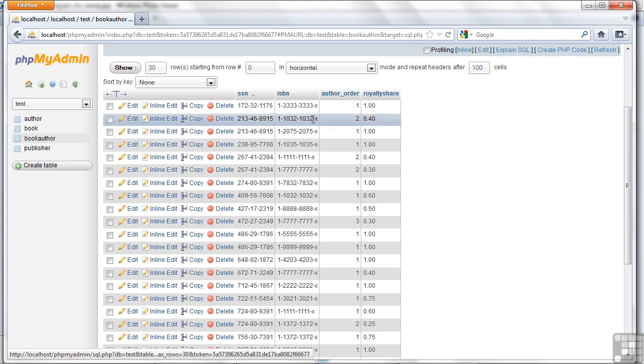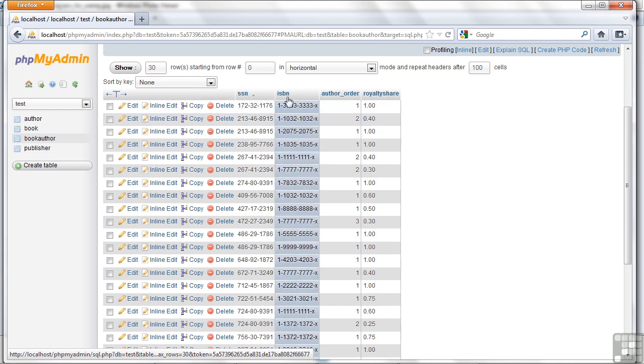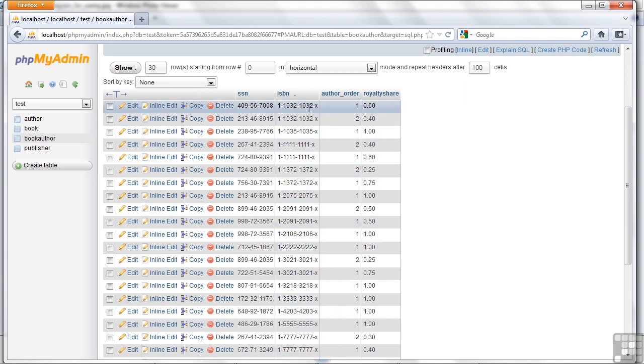I've got this author, and I've got him here twice. He wrote this book, and he was author number two on that book. And he wrote this book, and he was author number one. And you can see the royalty share is different.